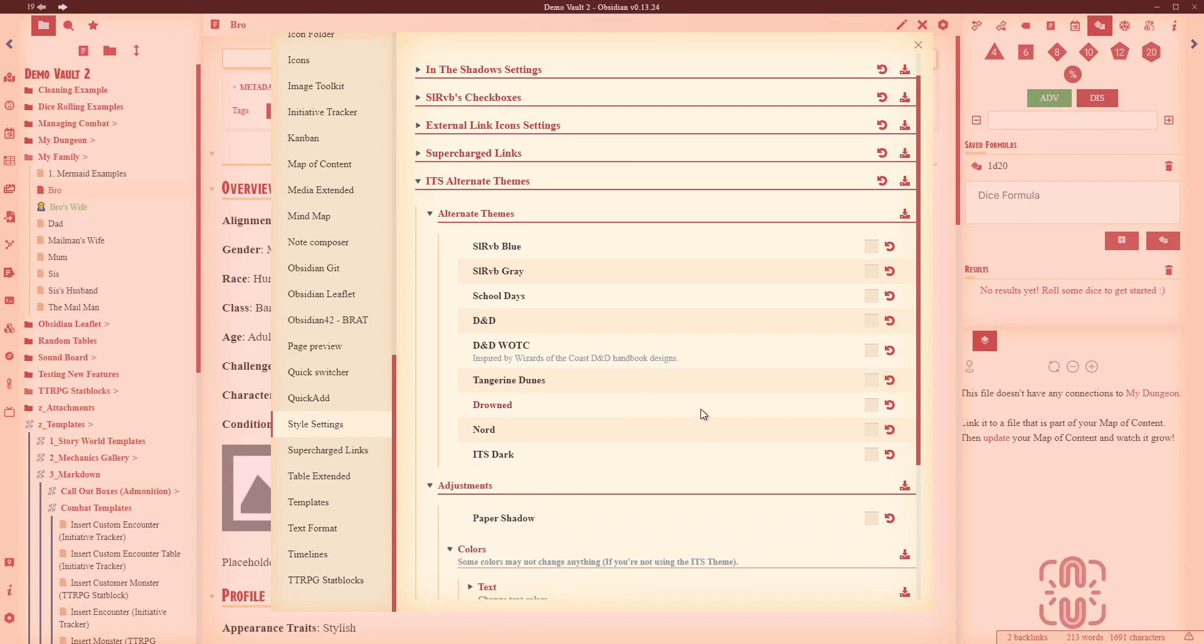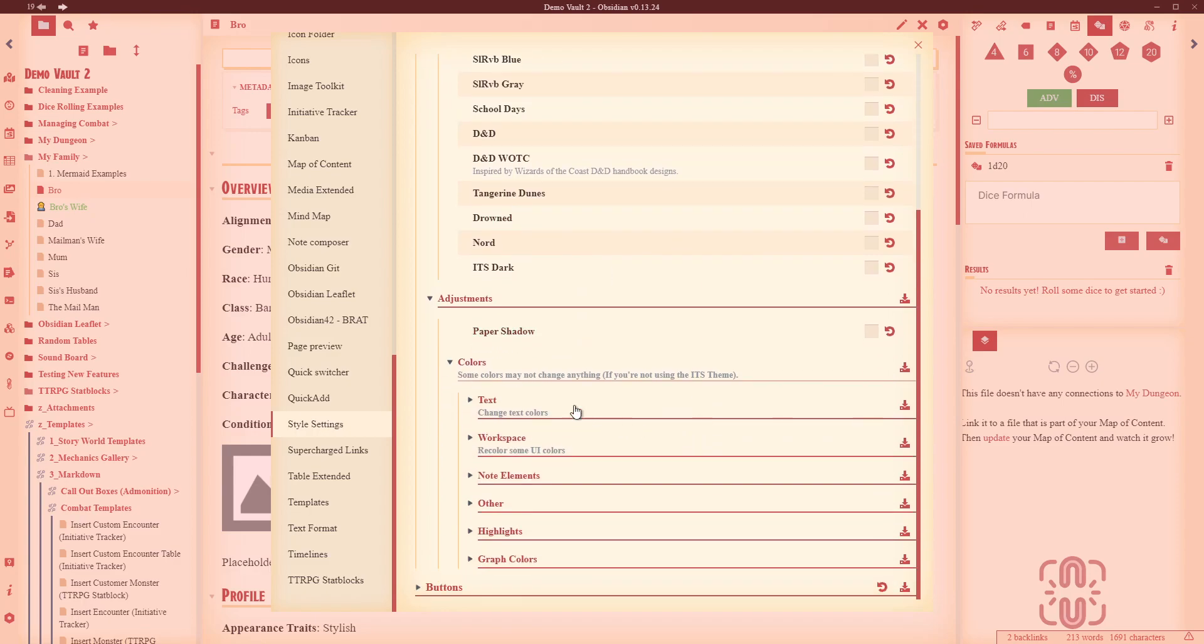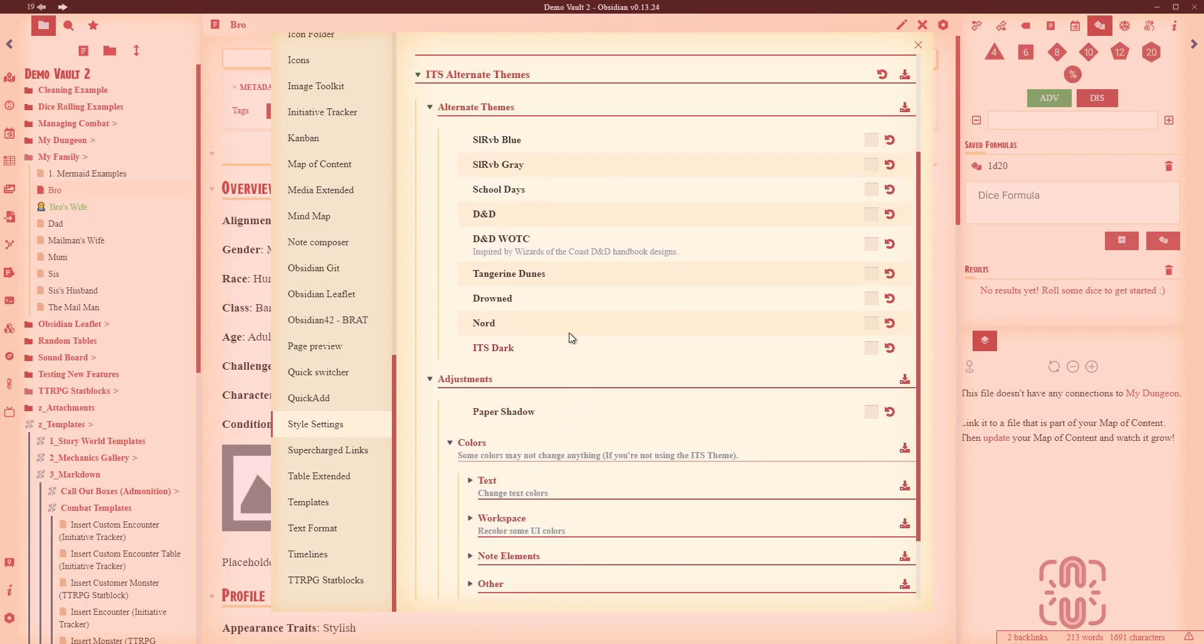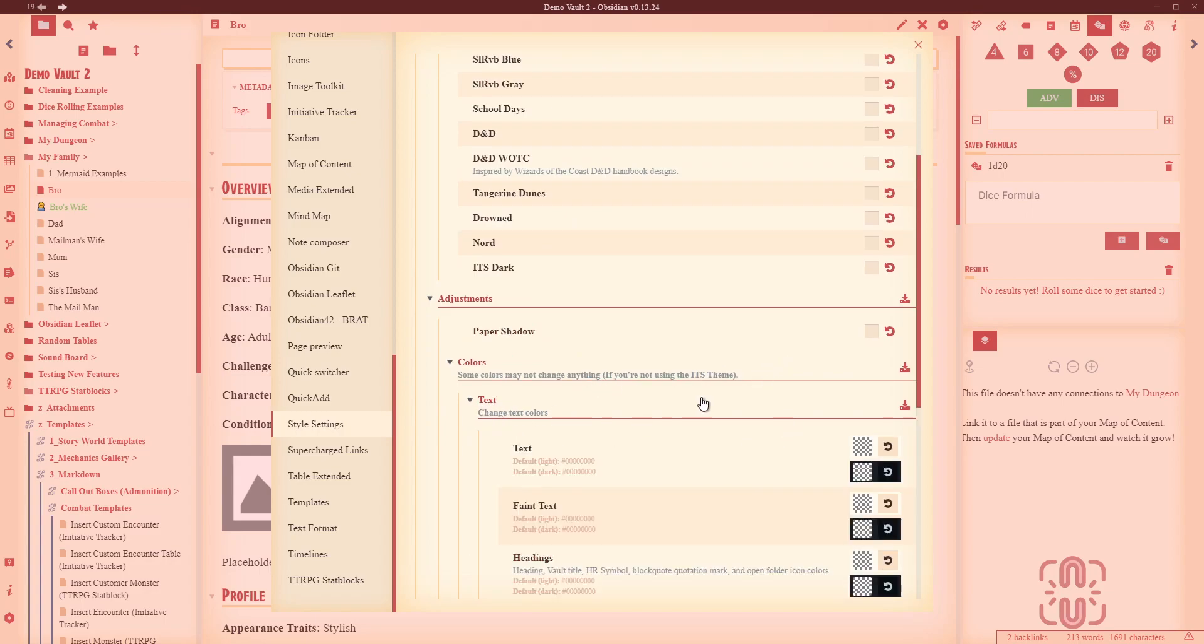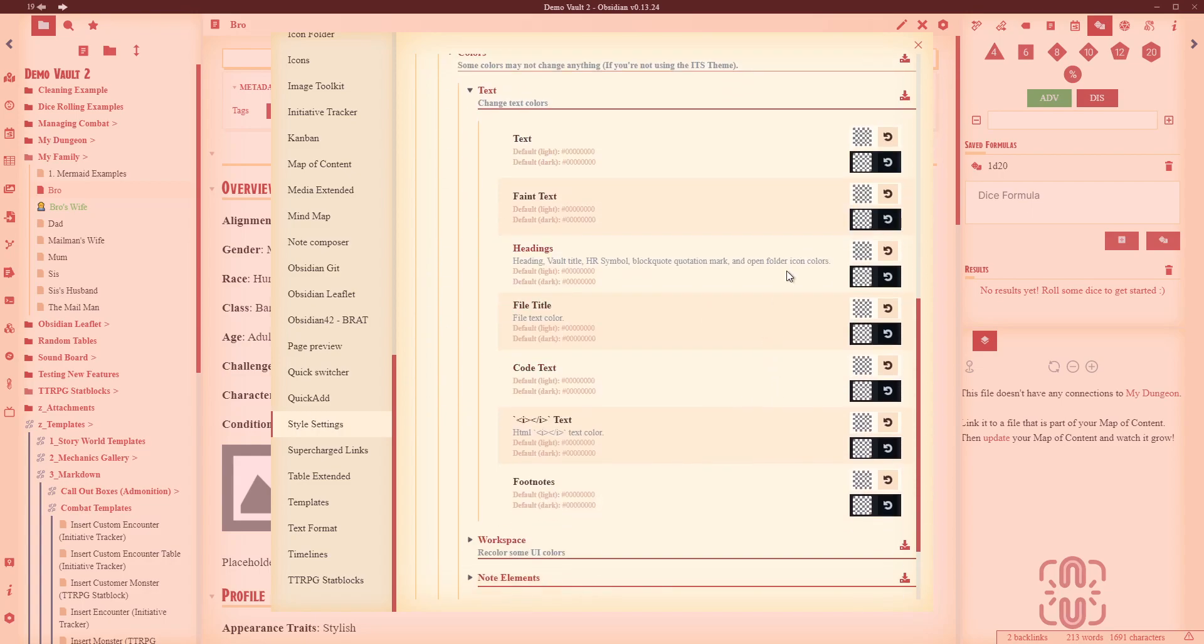And it just had a few more additional settings. There's adjustments down here, for example. You can change the color of things so that they can match your own sort of personal settings, if that's what you want to do.